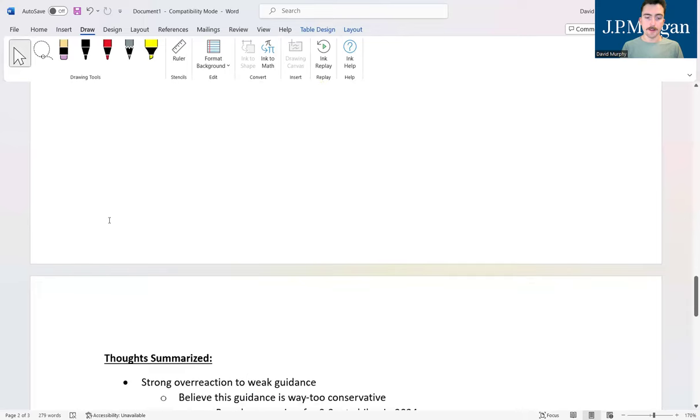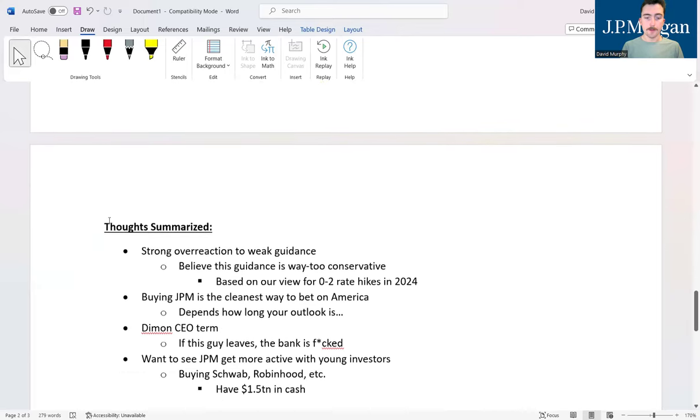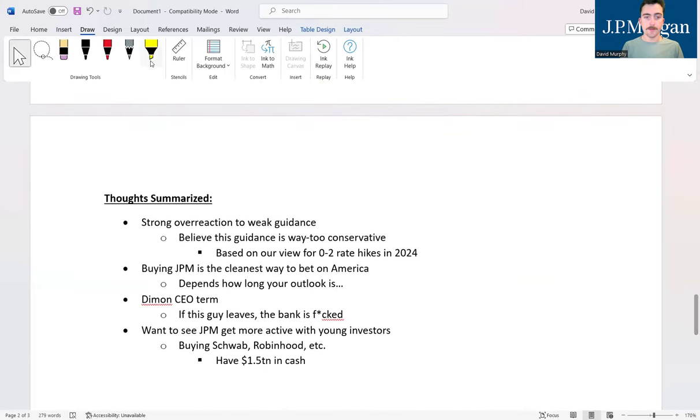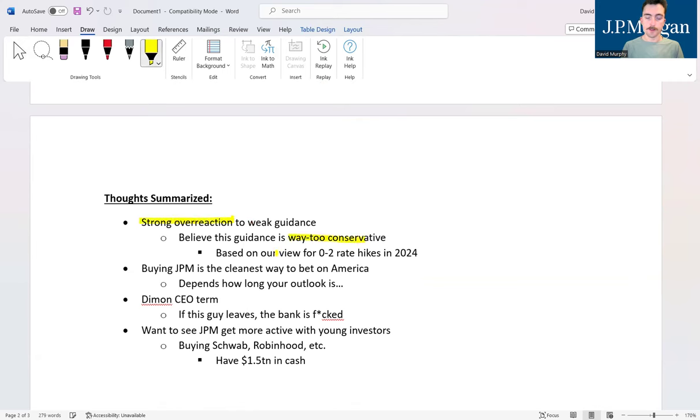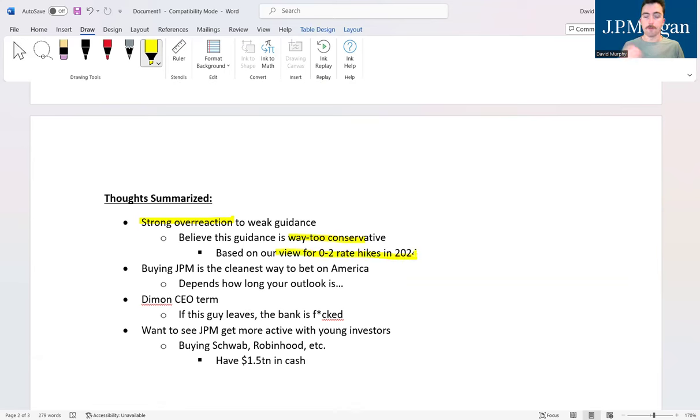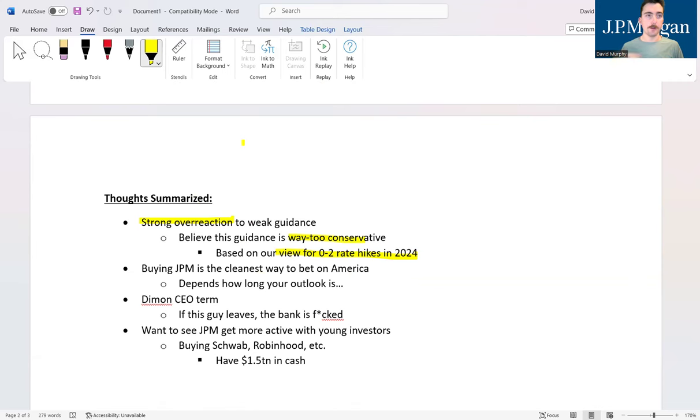Very good sign pretty much all across the board. Really the only thing was that negative guidance, and that's why we kind of think that this is a very strong overreaction to the company's earnings report. Believe this guidance is way too conservative, exactly like I just said. Our view for zero to two rate hikes in 2024 means that that is way too ultra-conservative for us right now.